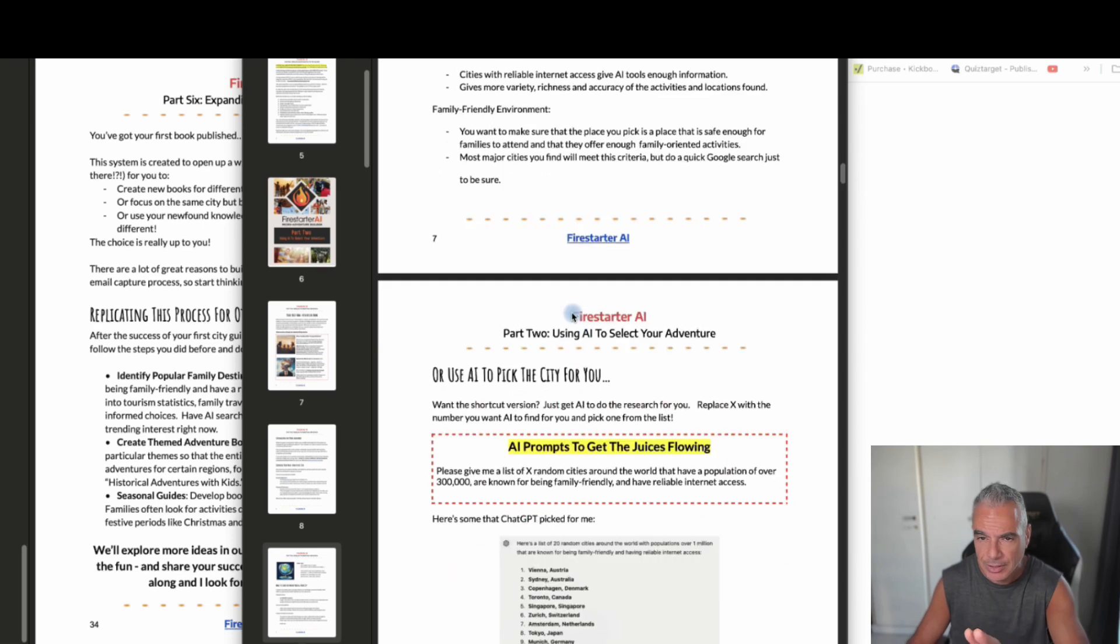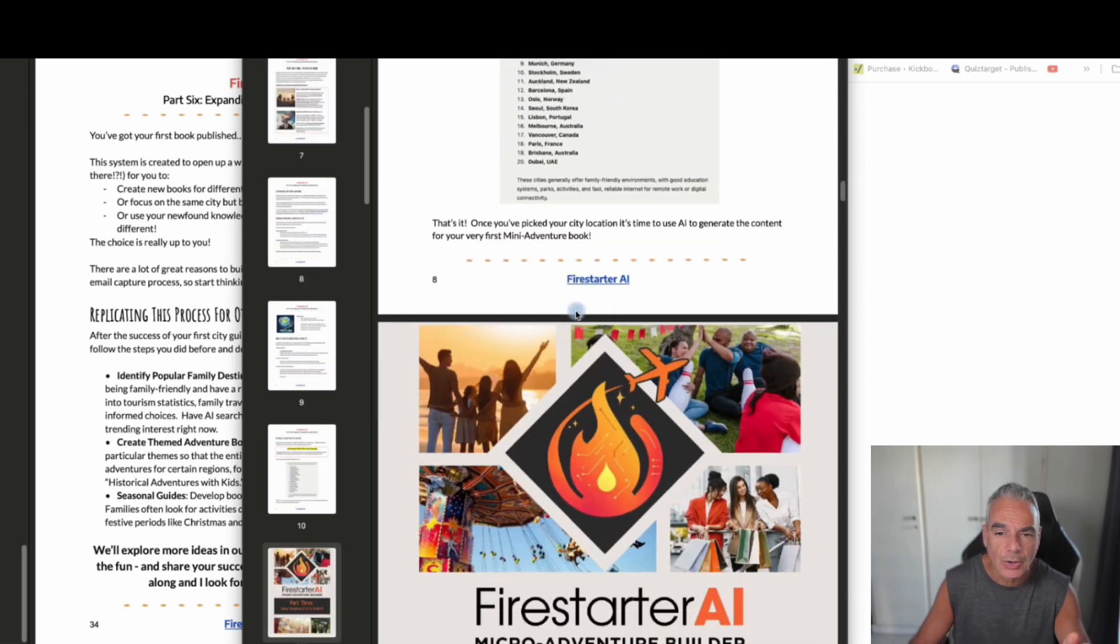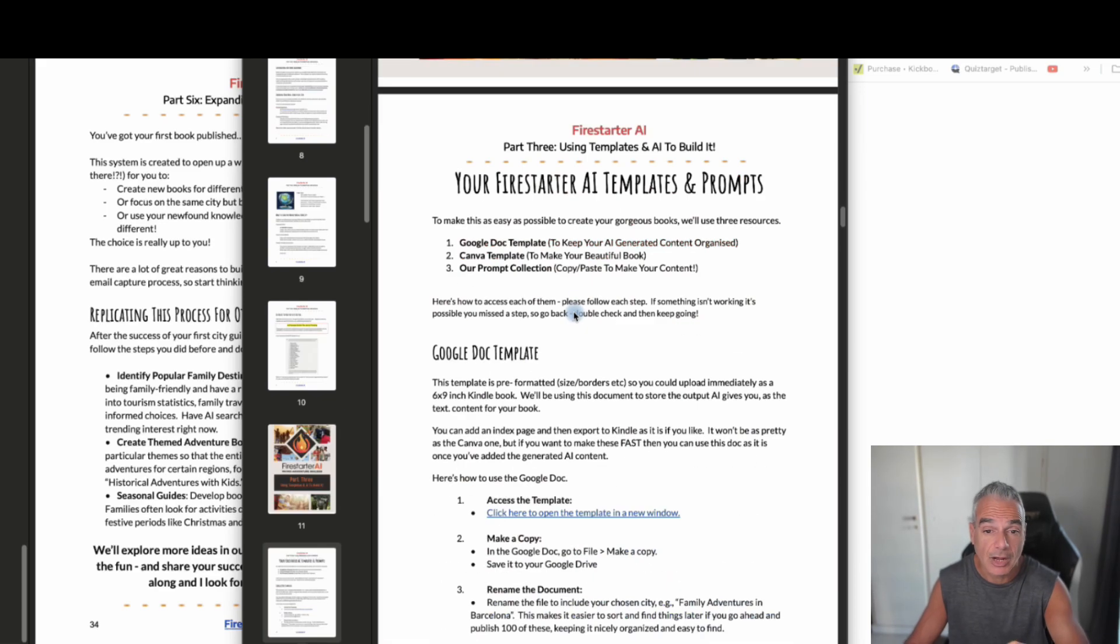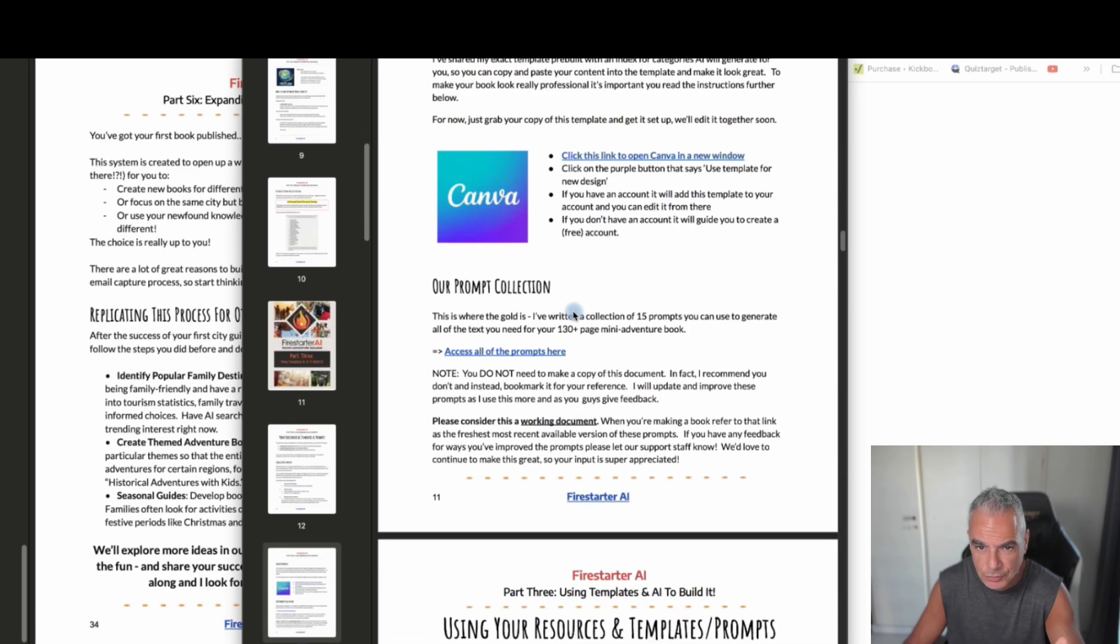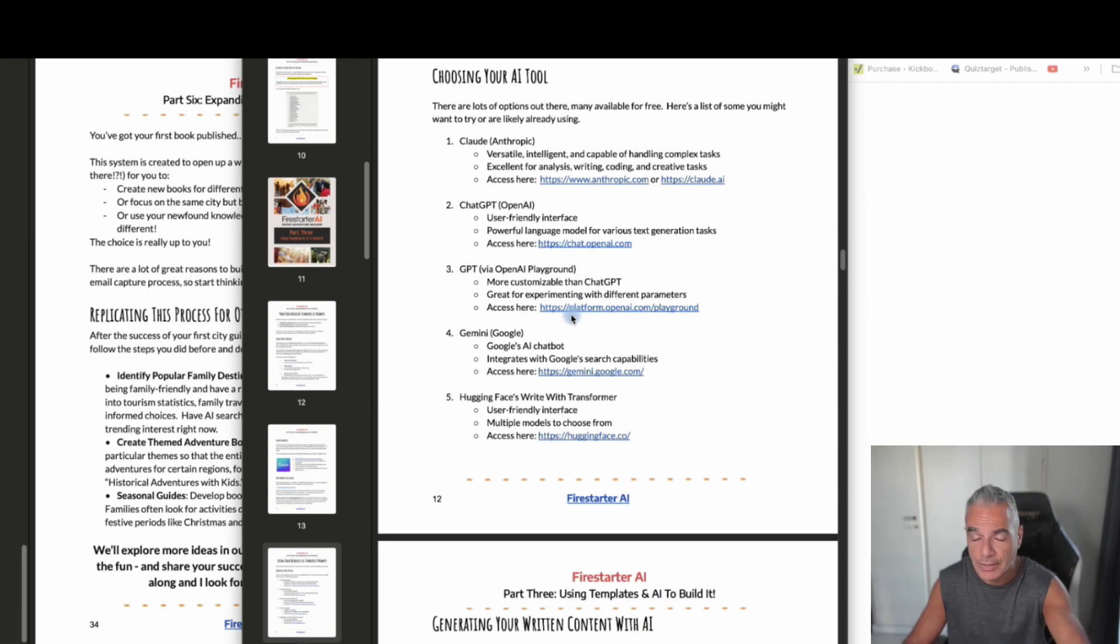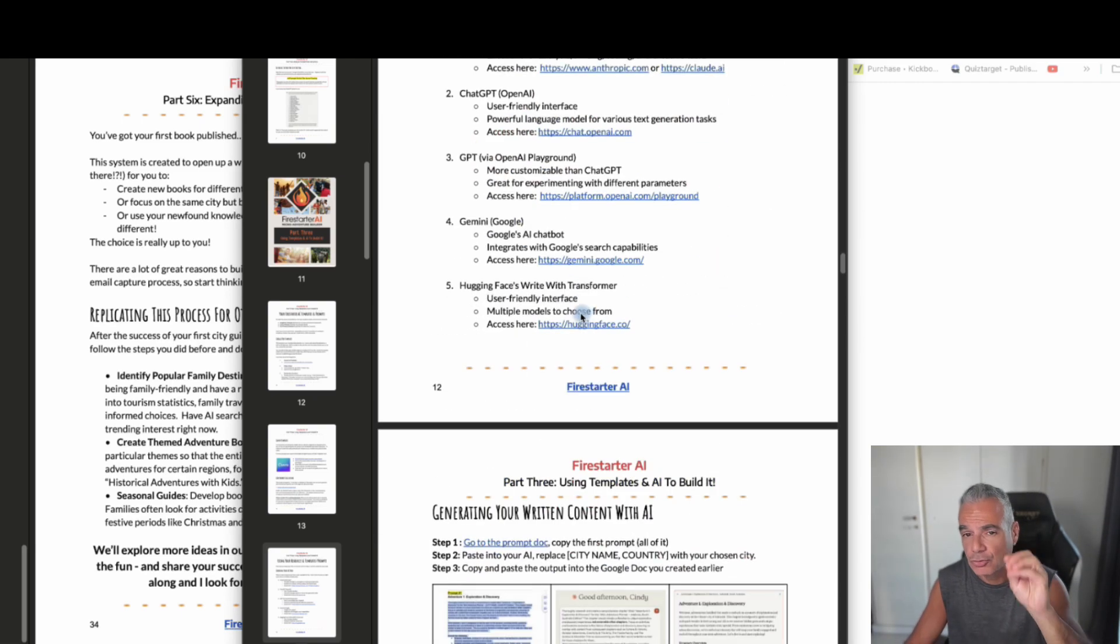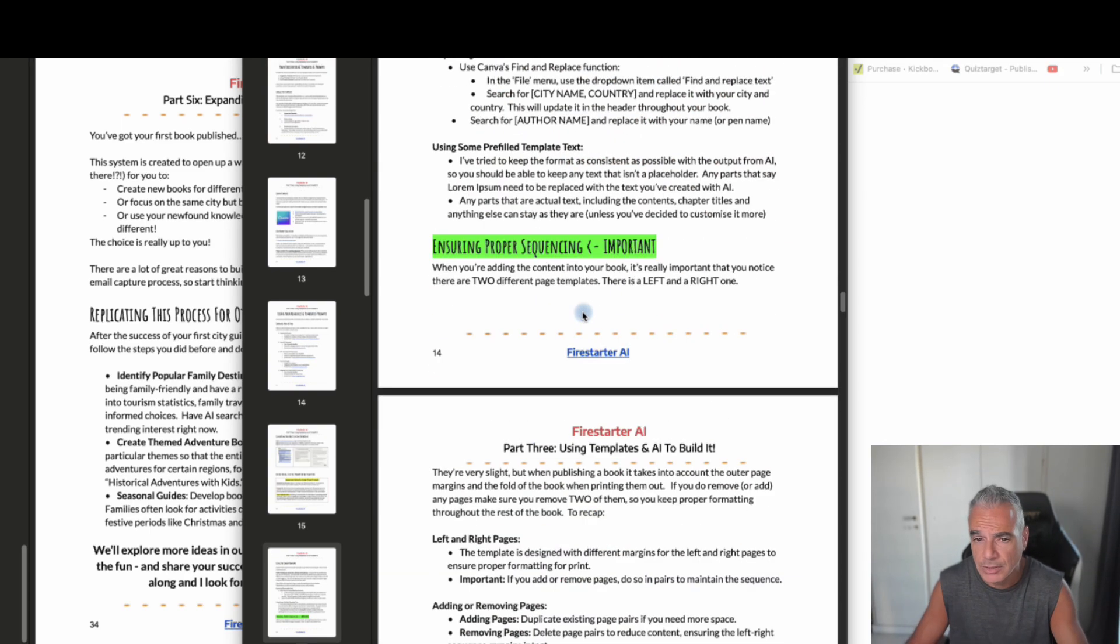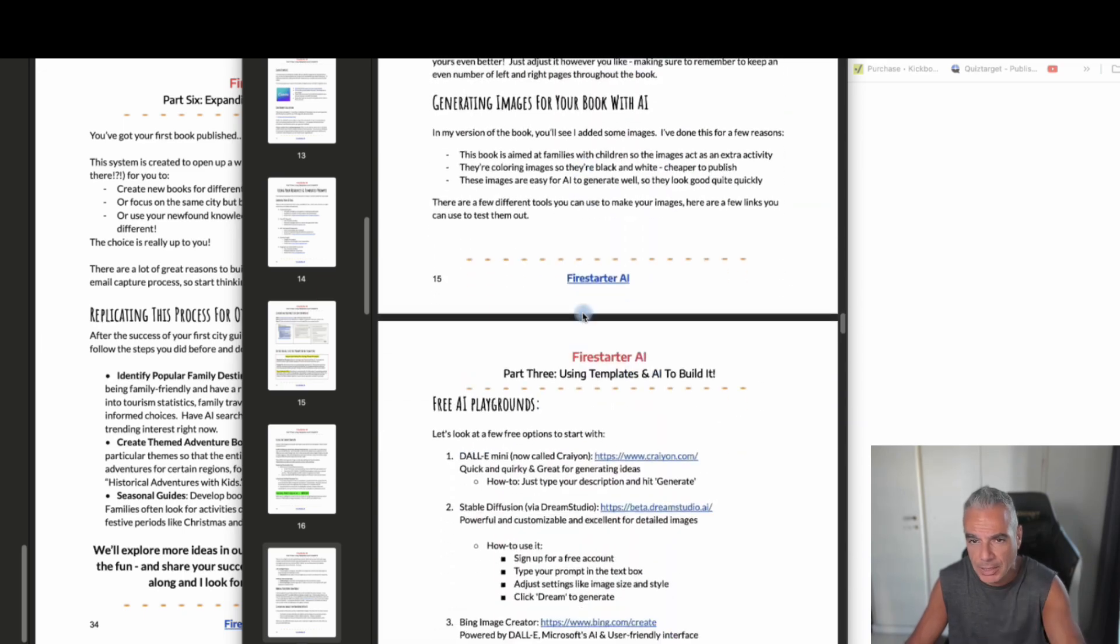But stick around because the bonuses that I'm offering you will actually fast track yourself into creating these books rather than going through the step-by-step process that Cindy is showing you here. Even though you have links to the tools you're going to be using, links to the templates you're going to be using, and it's all done for you. There's things that are ready for you to pick up.